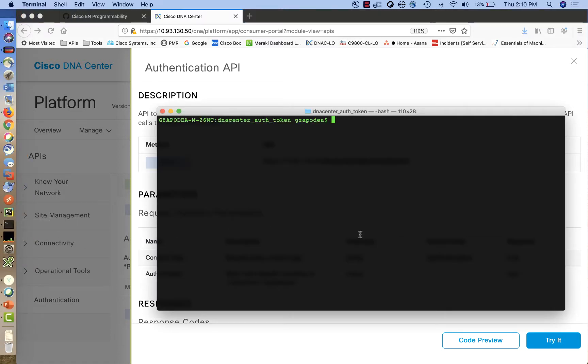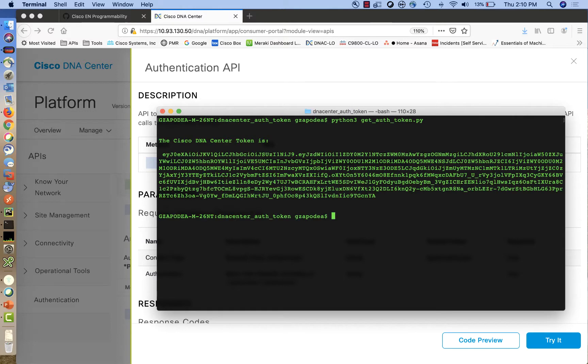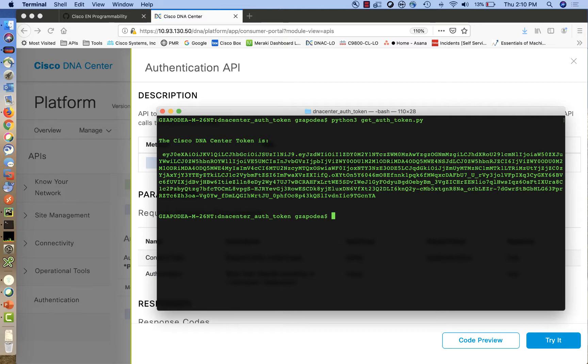We are going to execute a very simple script that will receive the DNA Center token. This long string needs to be saved in a variable and used in the future with all the API calls you make to Cisco DNA Center.